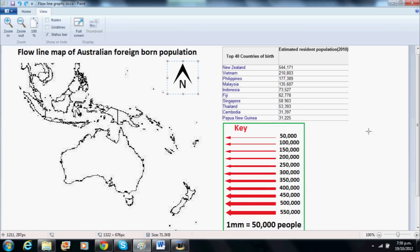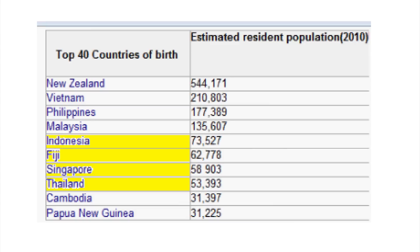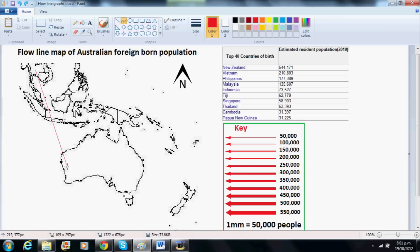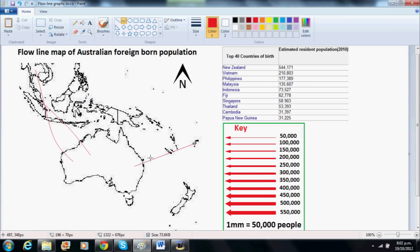Add a north point. Since there are between 53,000 and 73,000 people born in Thailand, Singapore, Fiji and Indonesia resident in Australia, we will draw a 1mm thick line flowing from those countries to Australia.